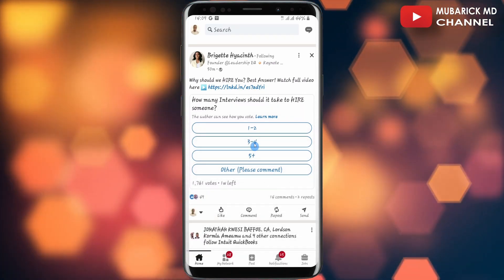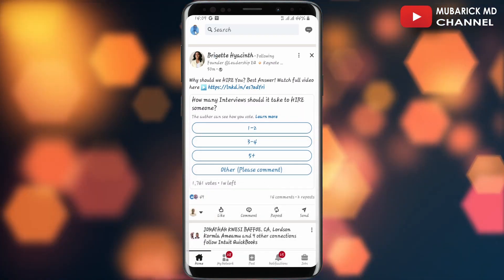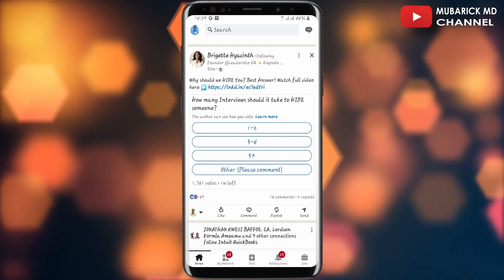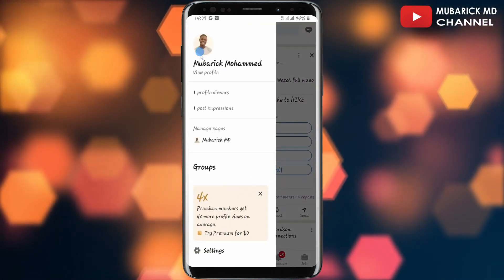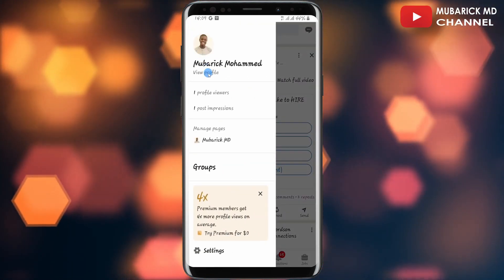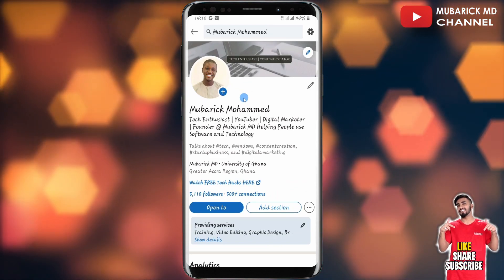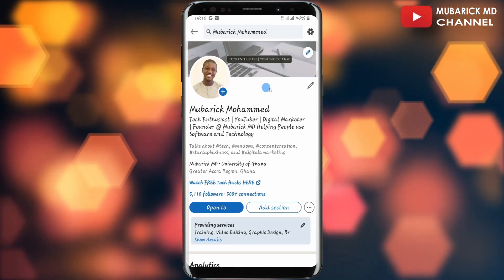On your LinkedIn, navigate to the top left corner where you see your profile menu and tap on it. Then proceed to tap on view profile, which is under your name. This will drop you to an interface like this.